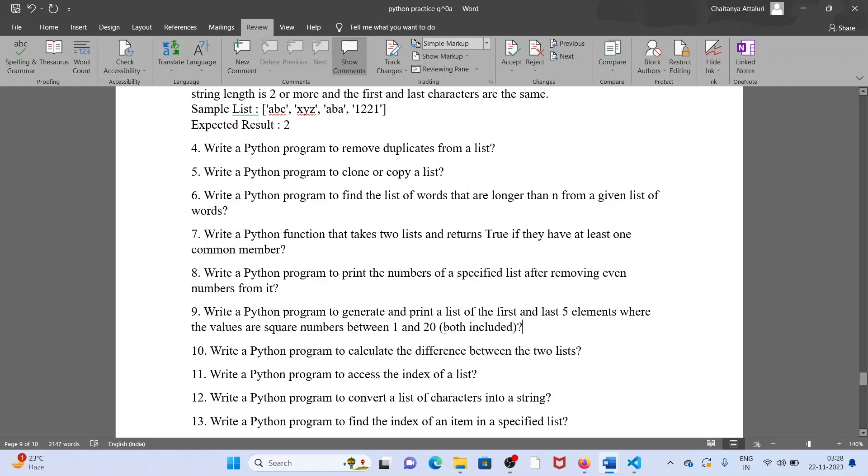So we want to print the square numbers between 1 and 20. We want to return first five and last five elements. How do you do first five and last five elements? Simple, using a slice of data.